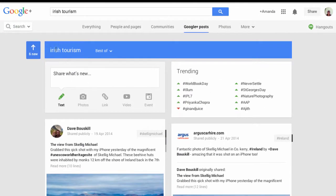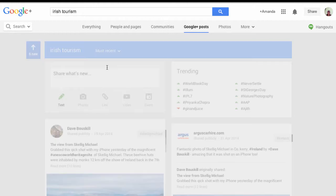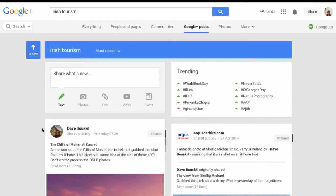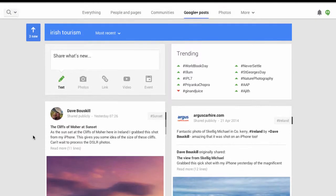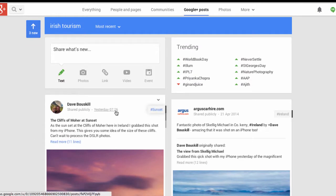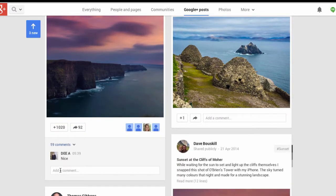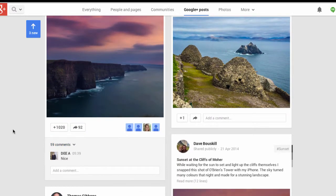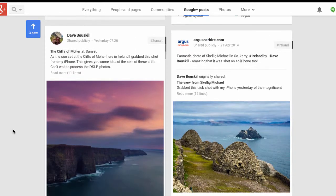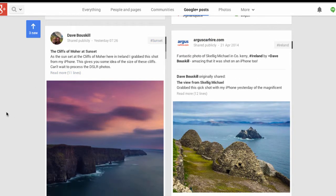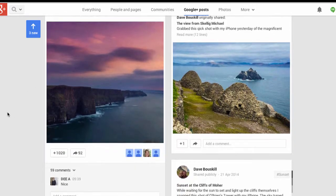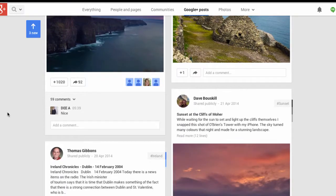Don't forget that Google Plus always brings up the best of search first, so have a look at most recent as well. Dave is still at the top of my search list here and he was still in Ireland at 7:26 a.m. yesterday. So it might be worth sparking a conversation with him if I had a tourism business near the Cliffs of Moher, or a tourism business in Ireland altogether — he'd definitely be one to add to a circle.